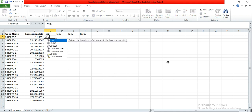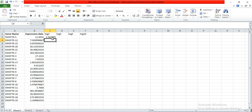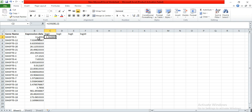To convert, write: is equal to LOG, then open bracket, then the expression data cell, comma, and the base you want — for example 2 for log2. That formula converts our exponential data into log2 form. Then hold the corner and drag it down so all gene expression data gets converted into log2 form.